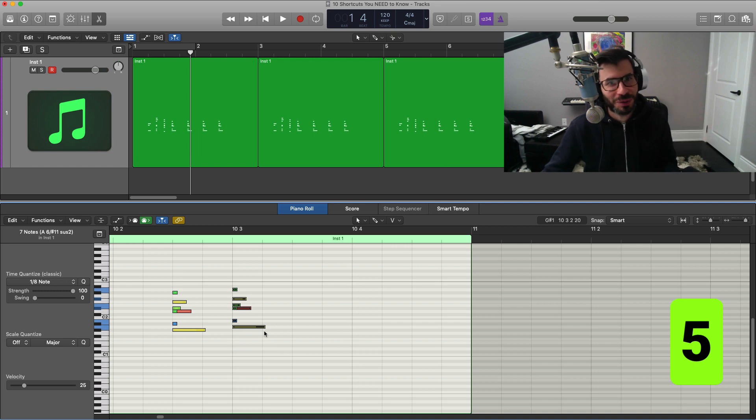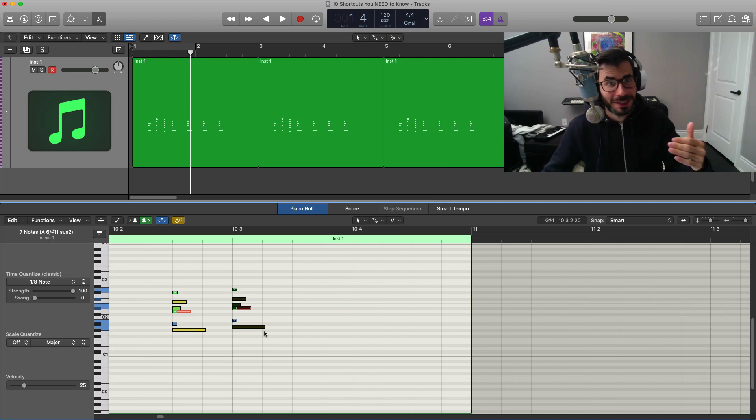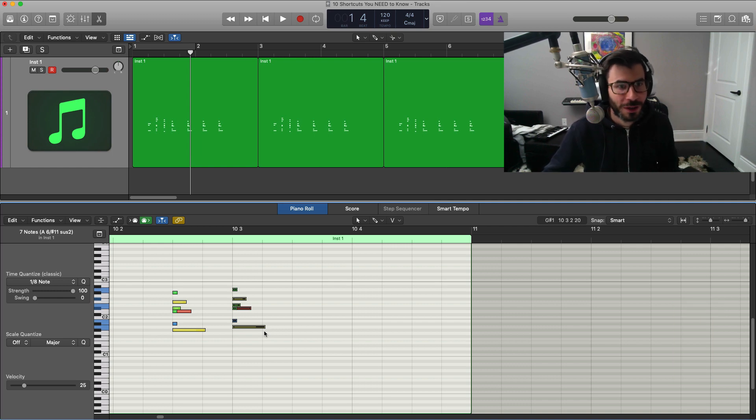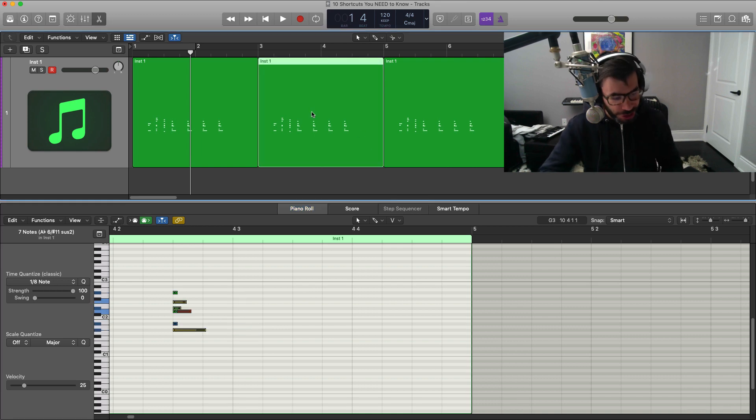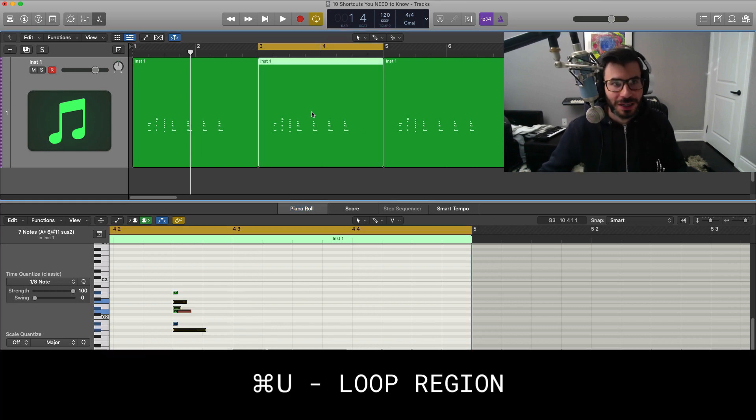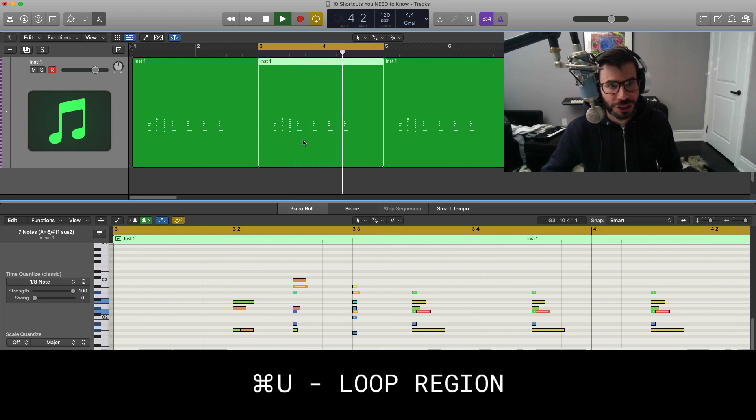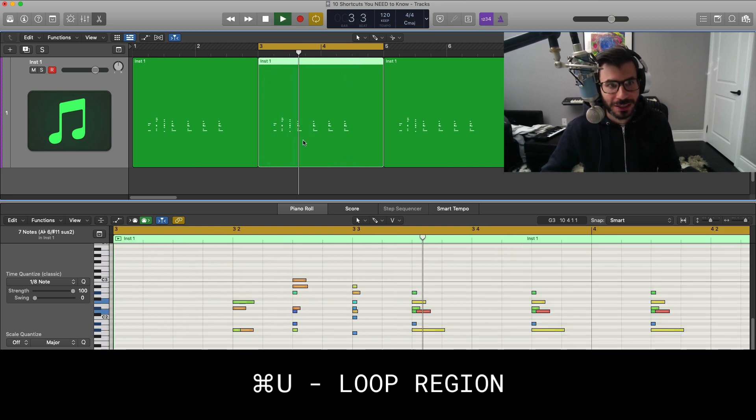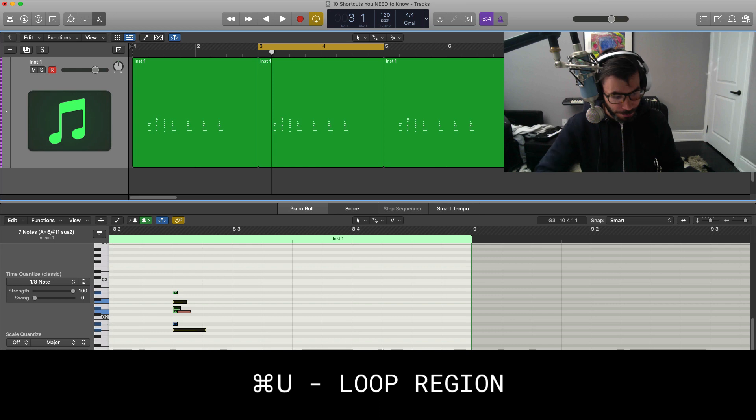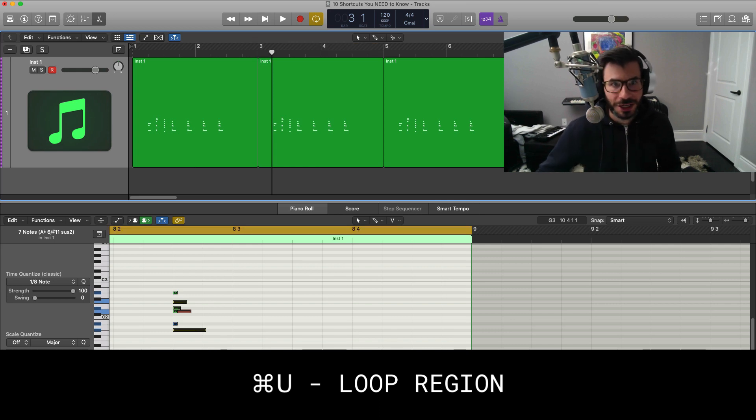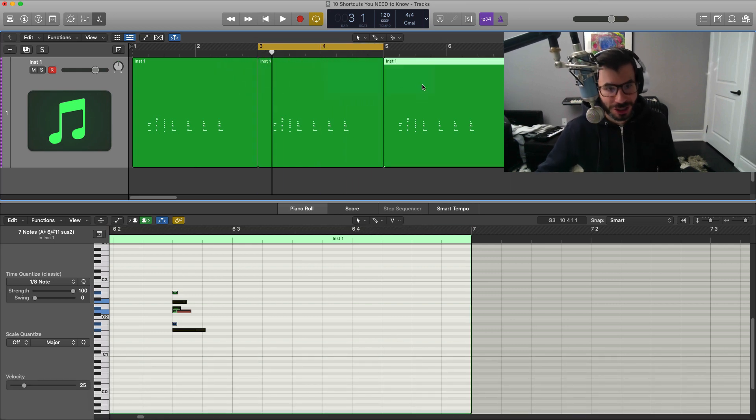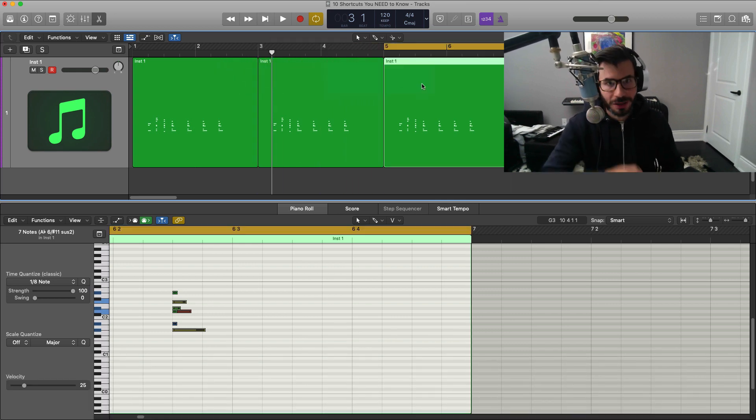Next one is if you're in recording and you need to, or editing, mixing, you need to loop a certain section really quickly. Just go ahead and select your region, hit command U, and that will automatically loop and cycle range that region right there so that you can quickly get to editing on that section very quickly. You can just select your region, command U, and you're good to go.